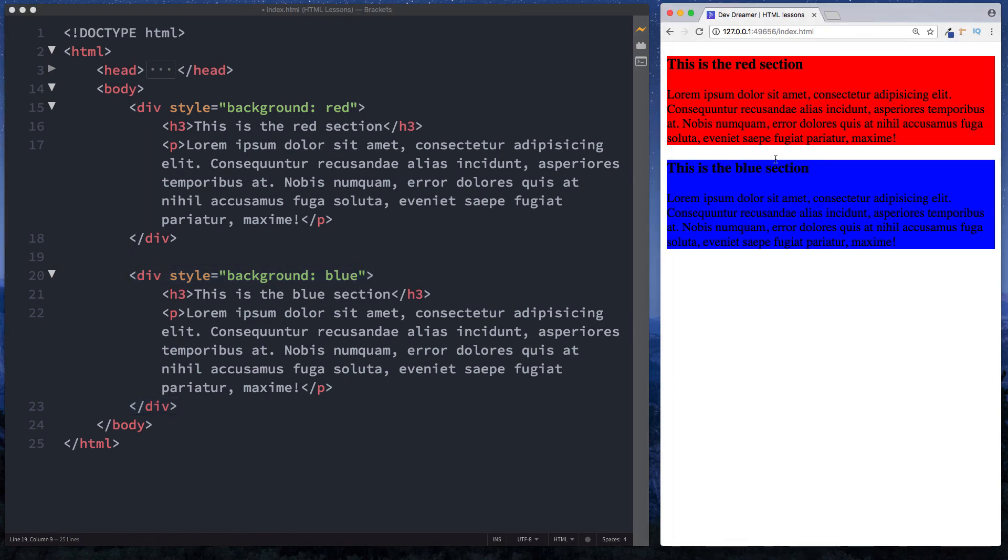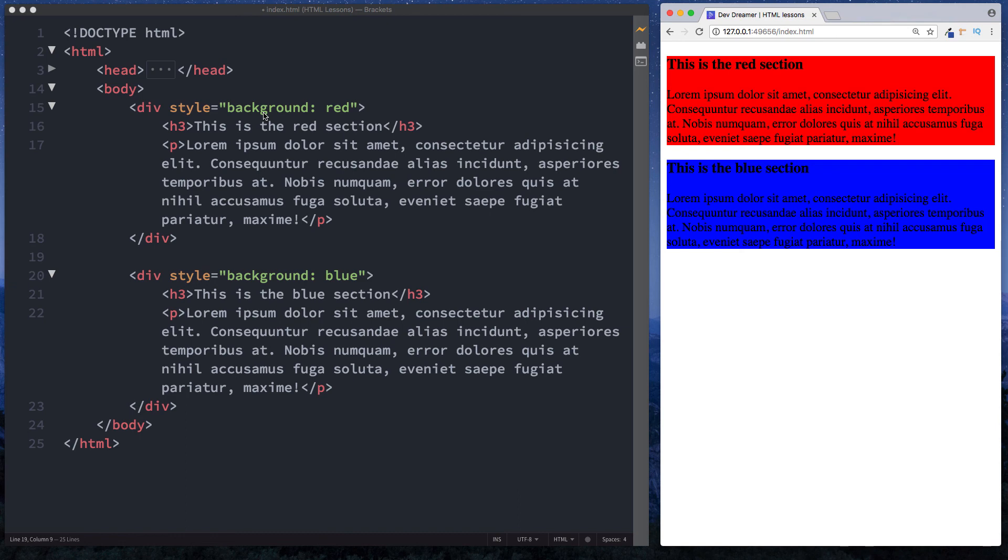Of course that looks awful, however this is just to give you a visual representation of what the div tag can actually be used for. In the next lesson as I said, we're going to be taking a look at the id attribute and the class attribute and we'll tie it into these div tags here. We'll look at some examples to make sense of everything, but that's pretty much it when it comes to the div tag.